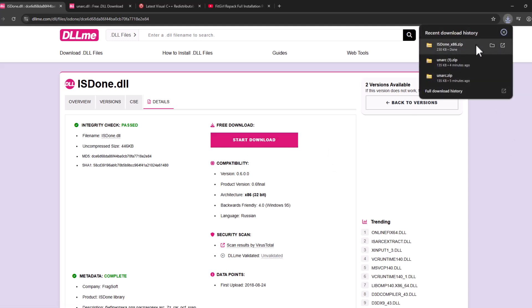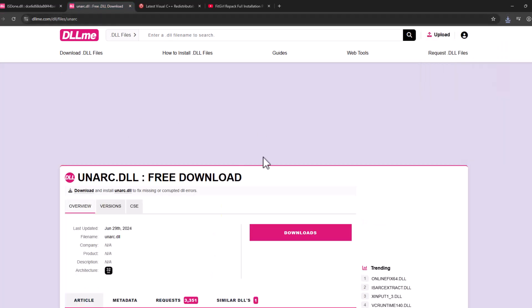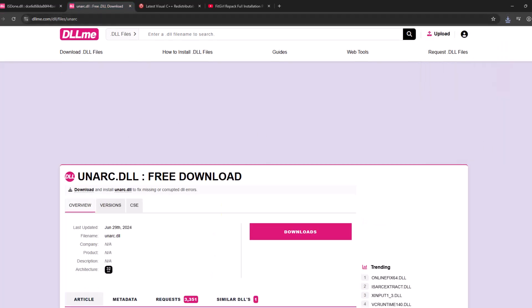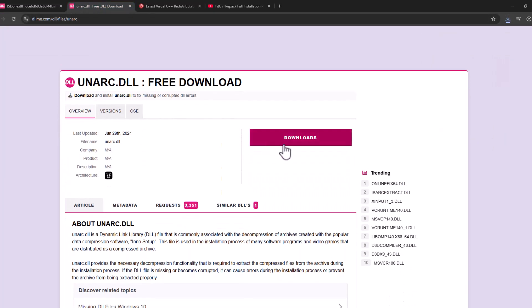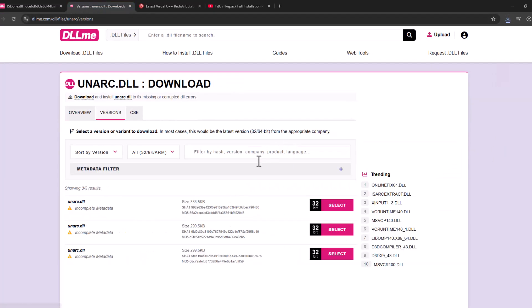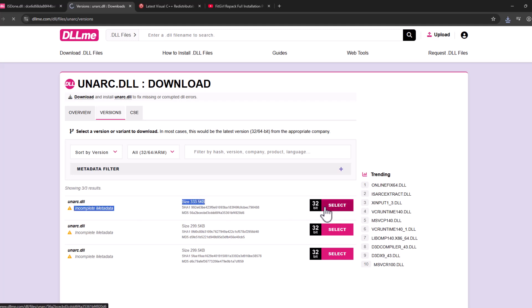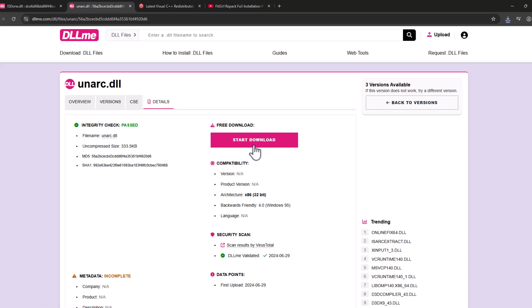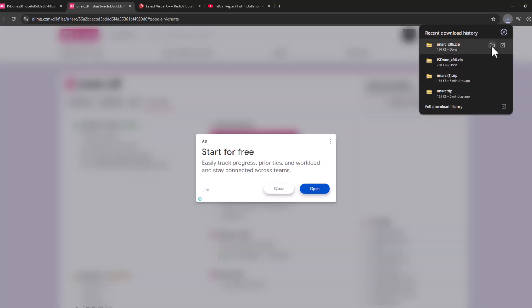After the download is done, open the second link, scroll down, and select the download option. Select the first one and select start download. After the download is done, select the folder icon.